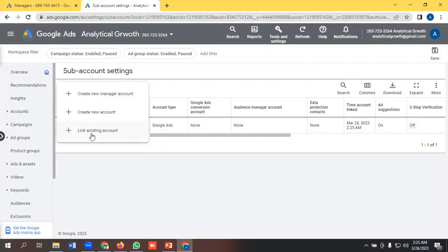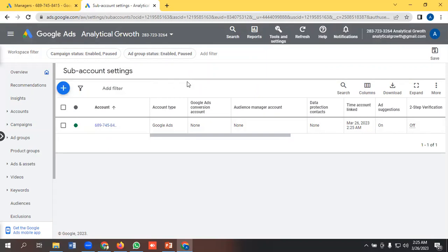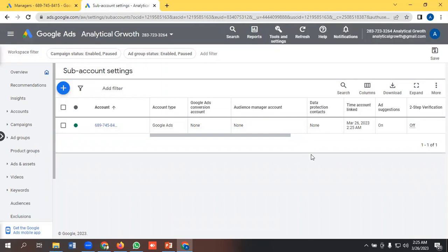So you can do it for multiple clients actually. If you have 20 or 30 clients or maybe more, so you can link their account with this MCC account and you can handle their account from your MCC account. So yeah, this is the basic benefit of using MCC account. So that's it for this video. If you have any query, you can comment below. Okay, bye bye.